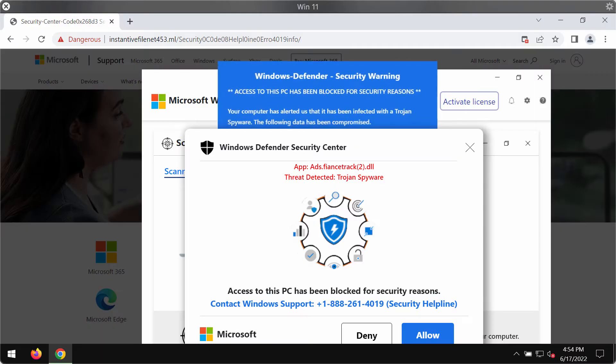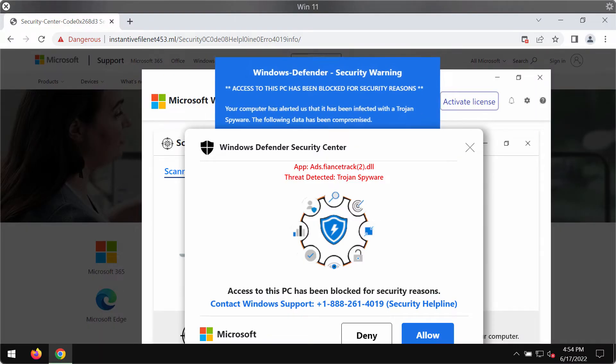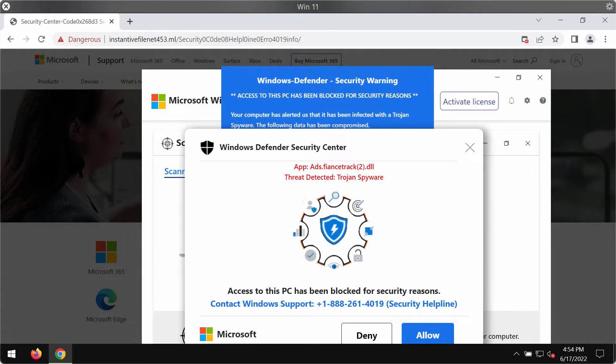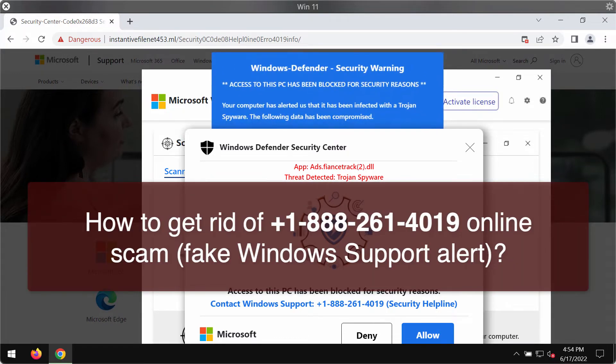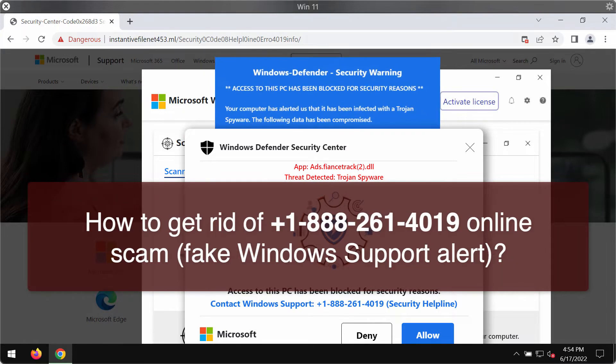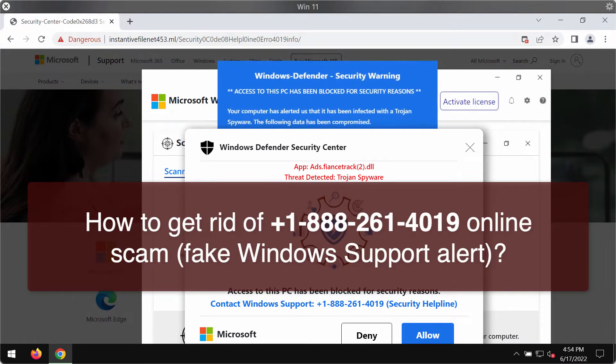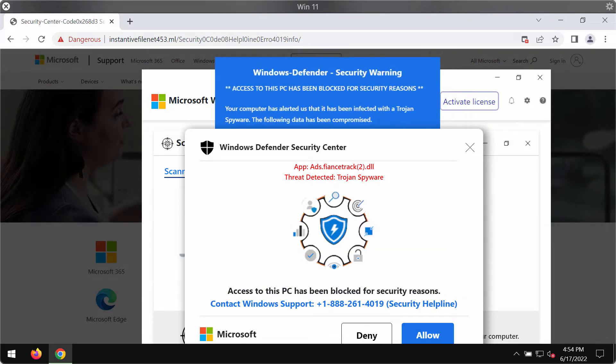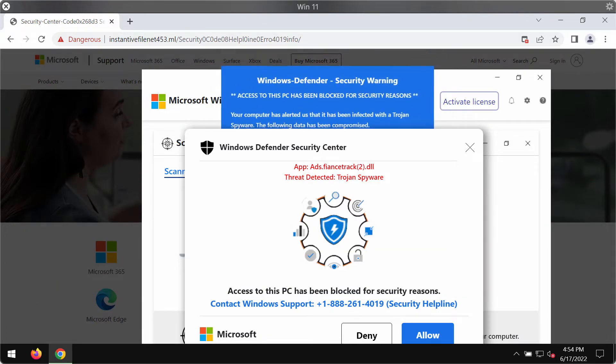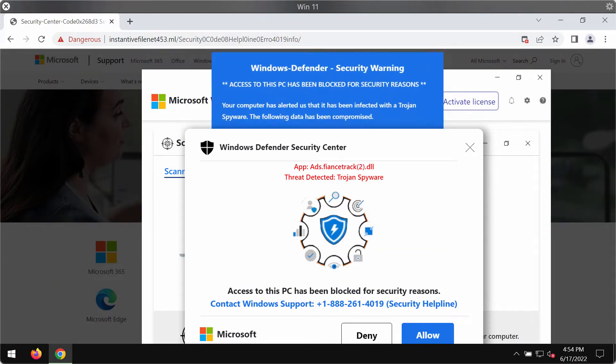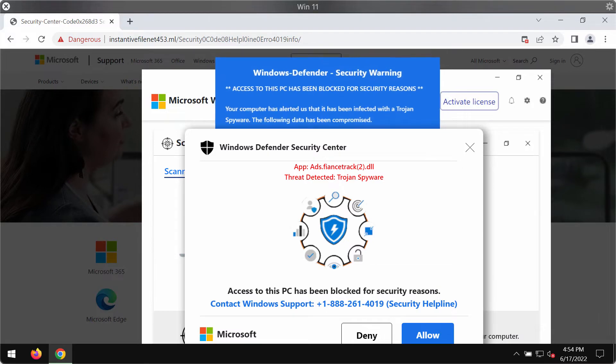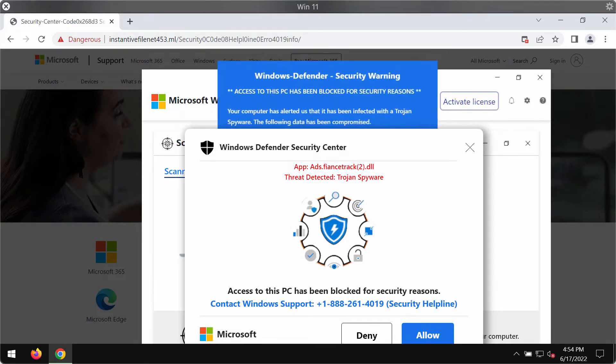This video guide is about getting rid of the online scam that claims to be related to Windows Defender Security Center, but it is not related to Windows Defender Security Center and instead this is a fake alert.